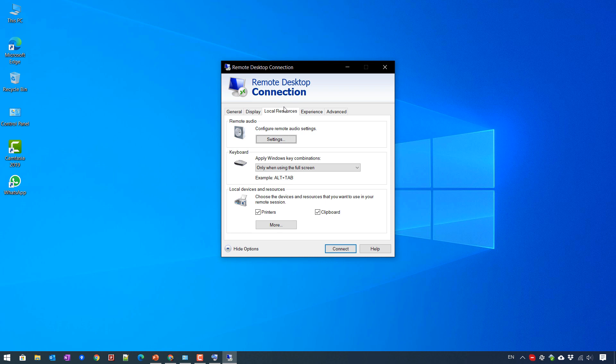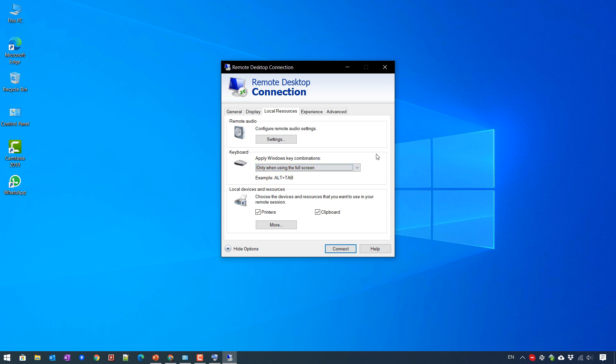You can take a look at the keyboard settings. By default, the option in the drop-down list here will be selected as only when using full screen. So what does it mean, using it in full screen only?